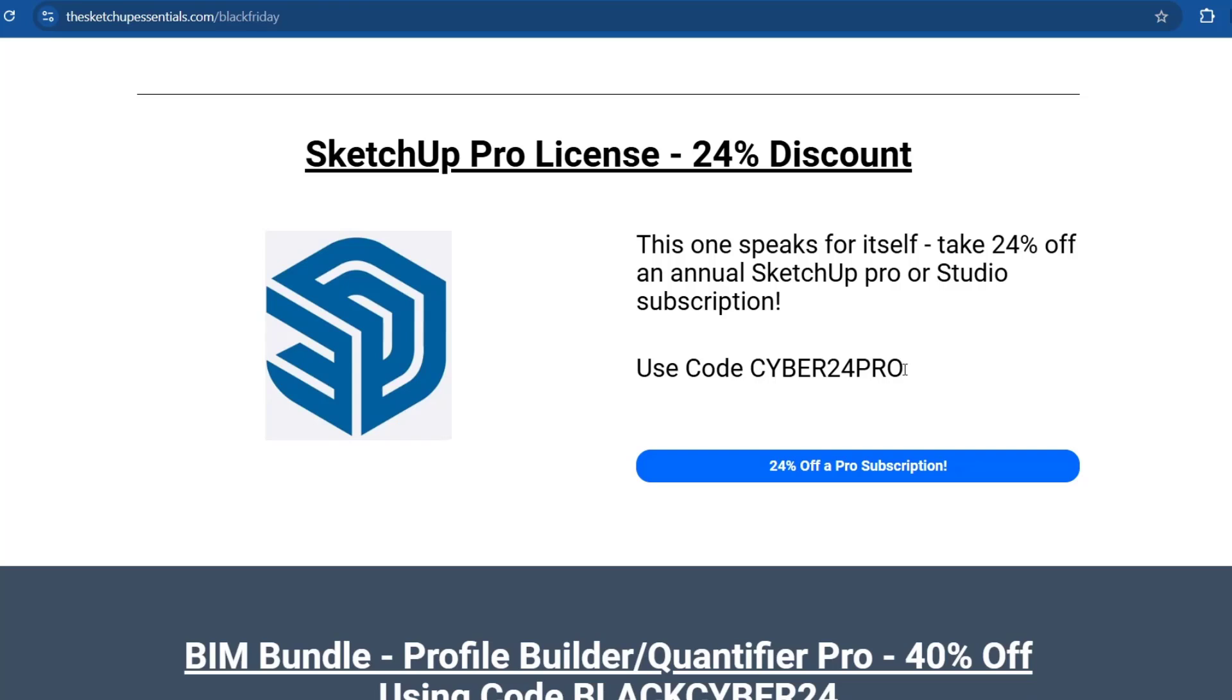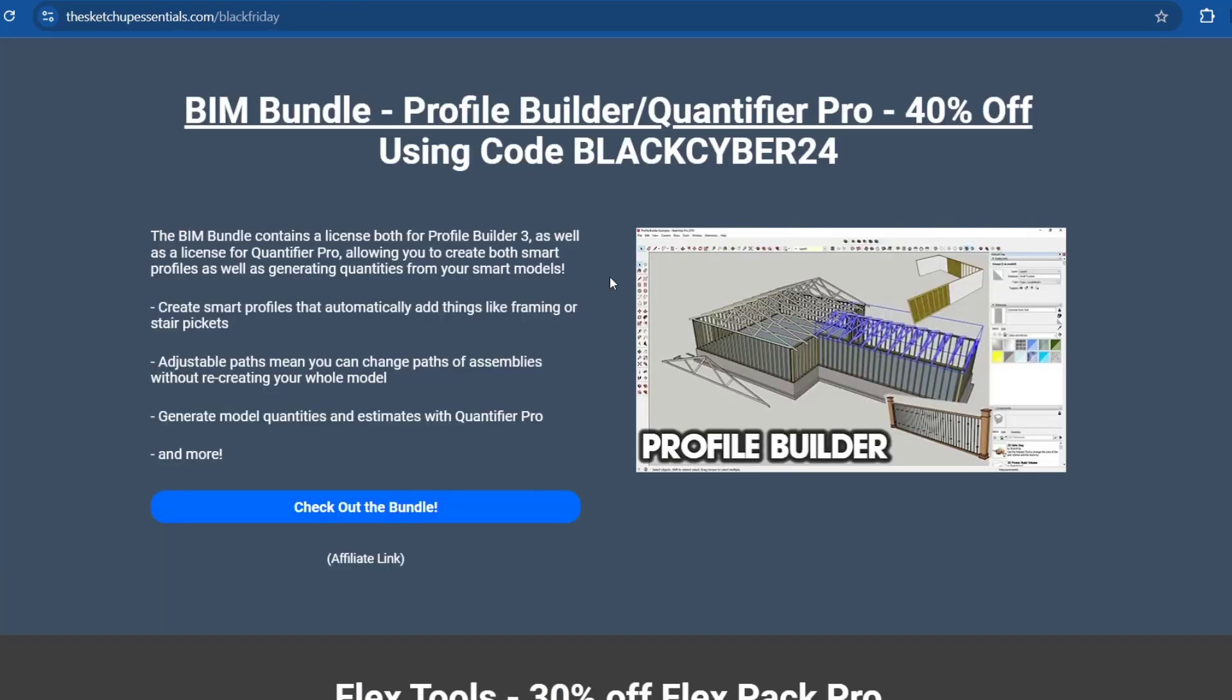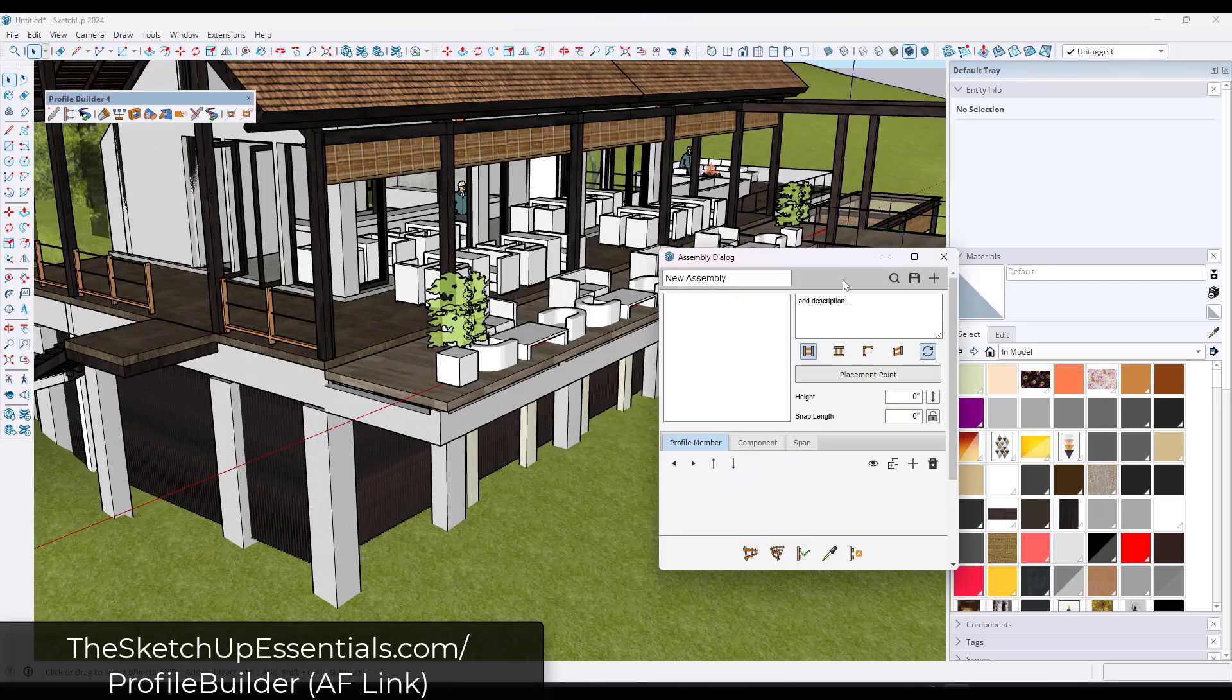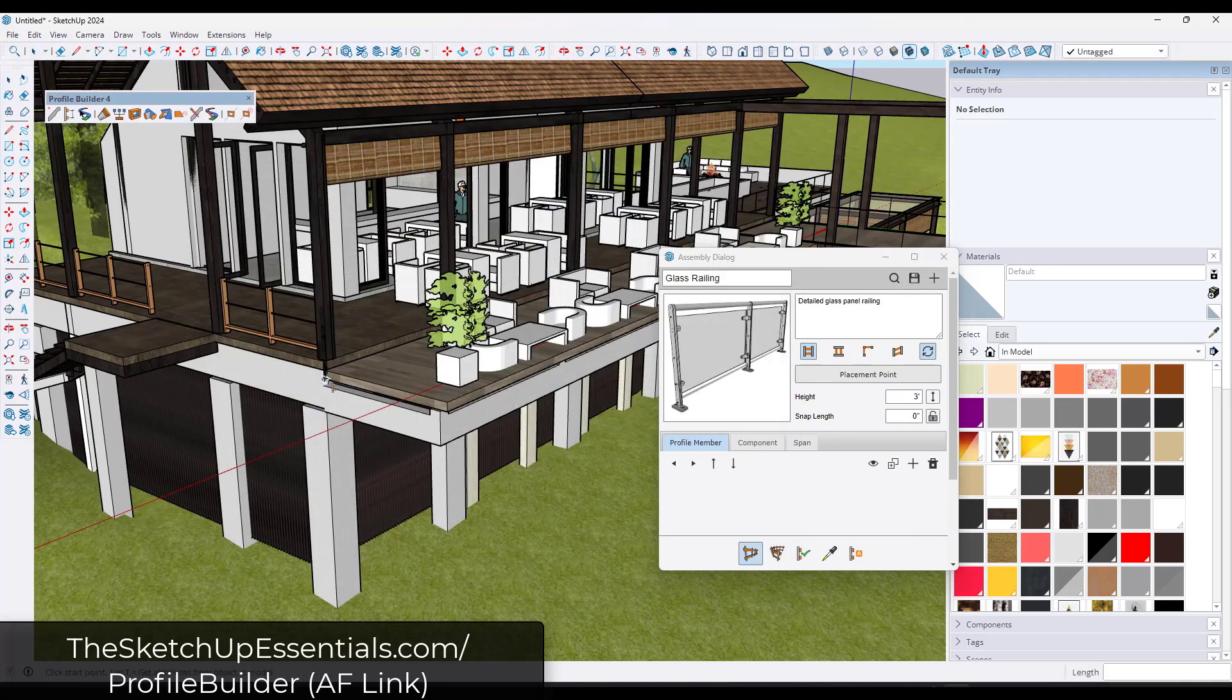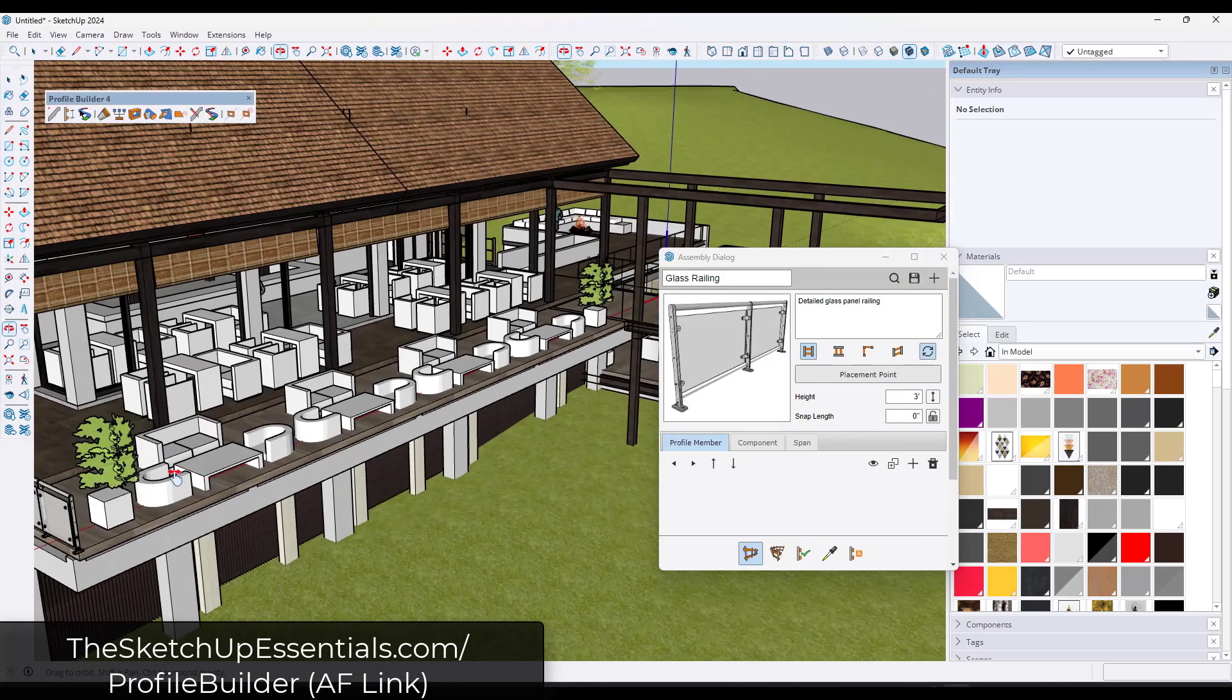Next up, you can use the code cyber24pro to get 24% off of an annual SketchUp Pro or Studio subscription. All of the MindSite Studios extensions are going to be 40% off with the code blackcyber24, and that's going to include all of the MindSite Studios extensions including Profile Builder,